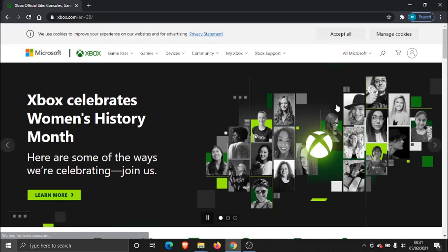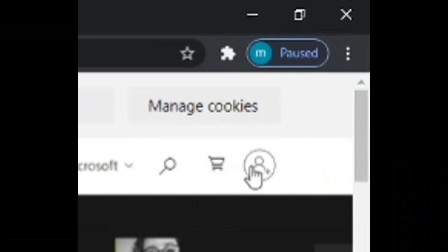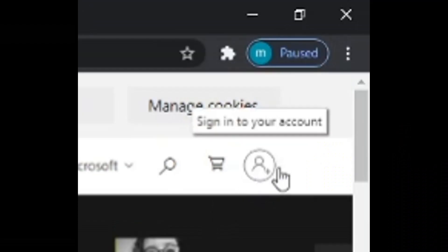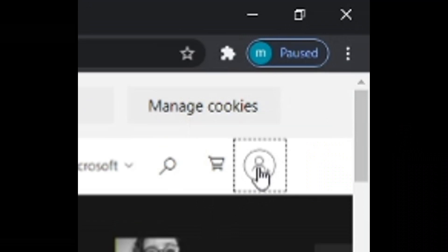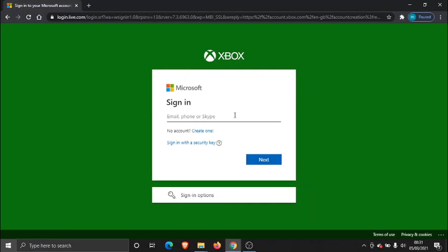Once our browser is loaded we need to come across to Xbox.com, and then we want to log into our account by clicking this icon up here in the top right hand corner. Just a quick note that your Xbox profile, your actual account, and your Microsoft account are exactly the same. Just need to input your login details.